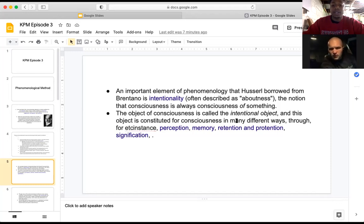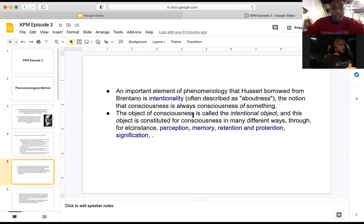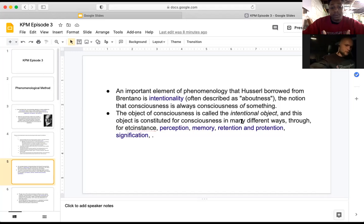The object of consciousness is called the intentional object, and this object is constituted for consciousness in many different ways — through perception, memory, retention and protention, and signification. Pretty much, the intentional object can be explained in many different ways, such as perception and retention.